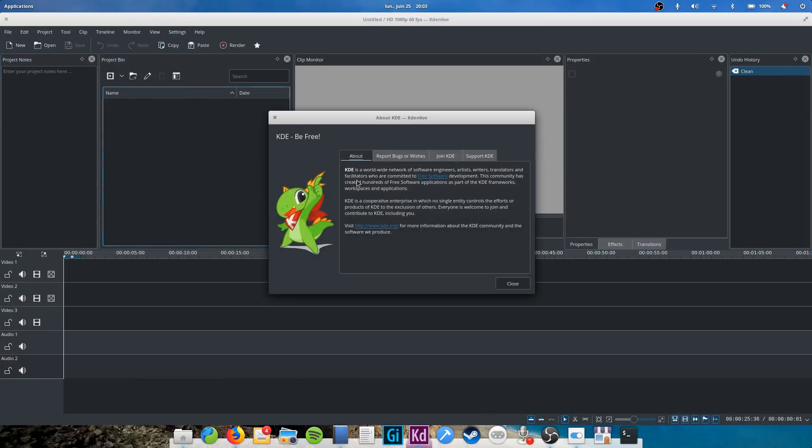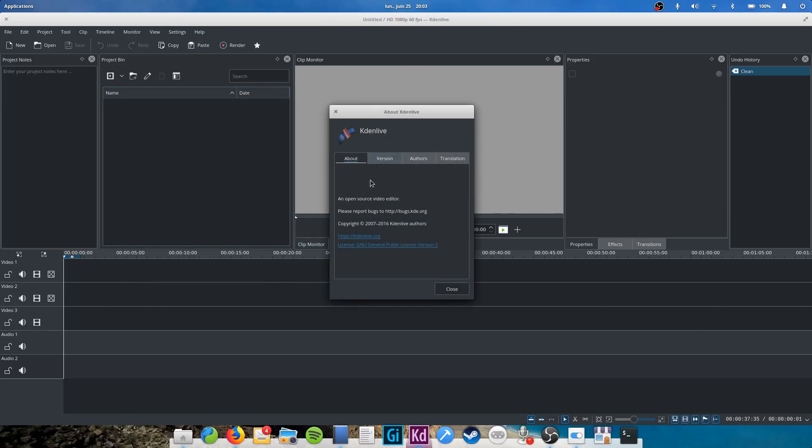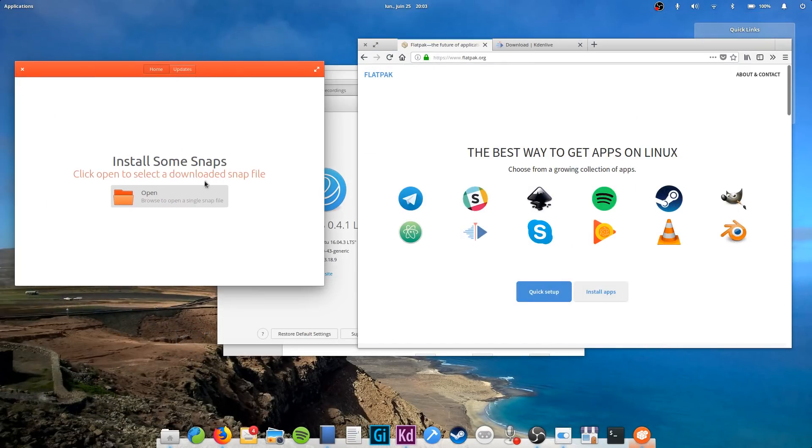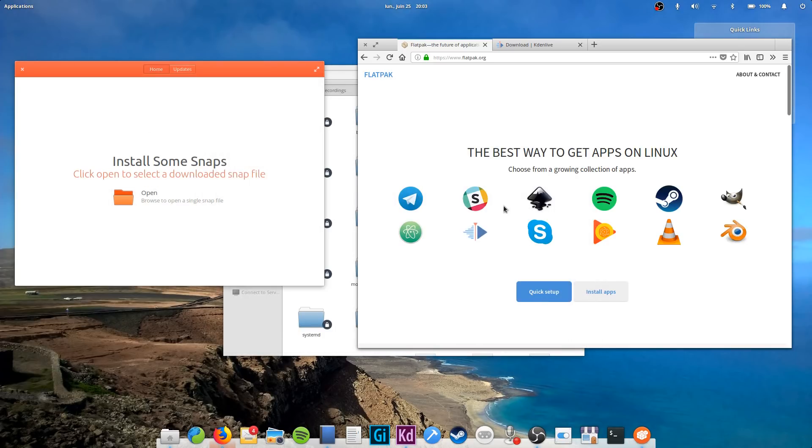To allow running more modern versions of apps on your system, the Linux community has created two new types of packages: snaps and flatpacks. These pack the apps' binaries, as well as all libraries and assets, such as icons, themes, etc. you might need to run them. They don't use shared libraries and are thus able to be used on all systems.